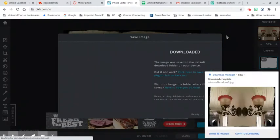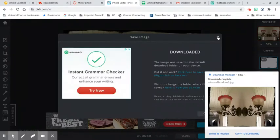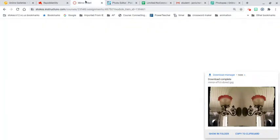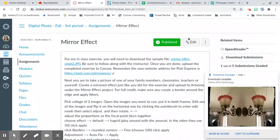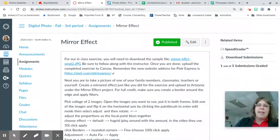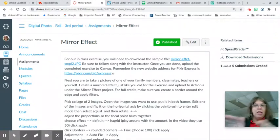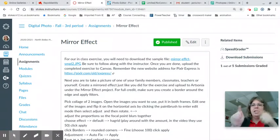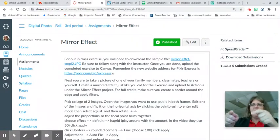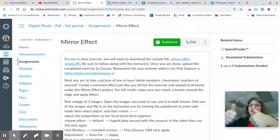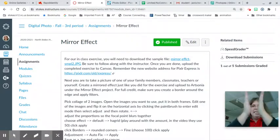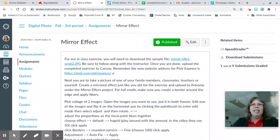And remember for our assignment, what we're going to need to do is find a picture and do the exact same thing using a picture that we took. Not that we found on the internet. It's photography class. You take the picture. You got this. Y'all are smart. See you later.